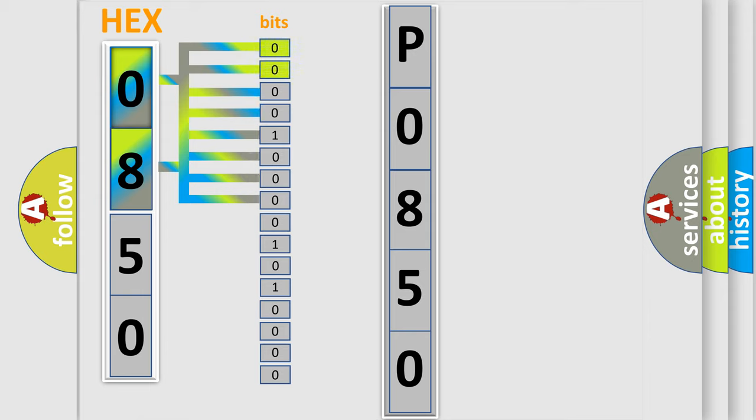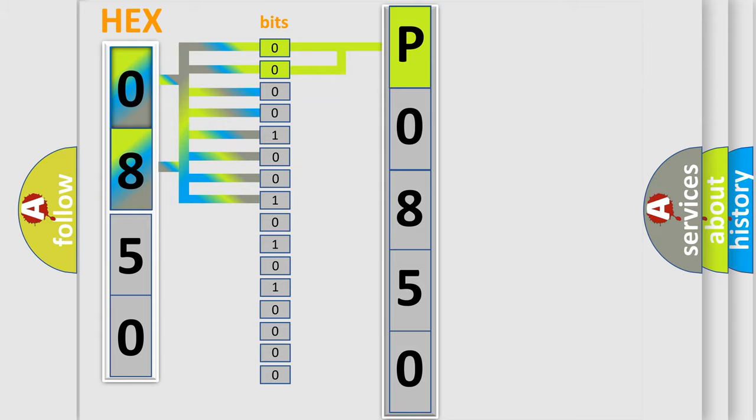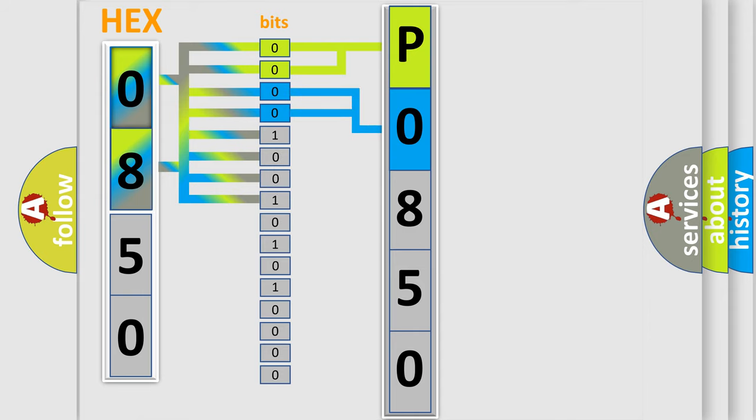By combining the first two bits, the basic character of the error code is expressed. The next two bits determine the second character. The last four bits of the first byte define the third character of the code.